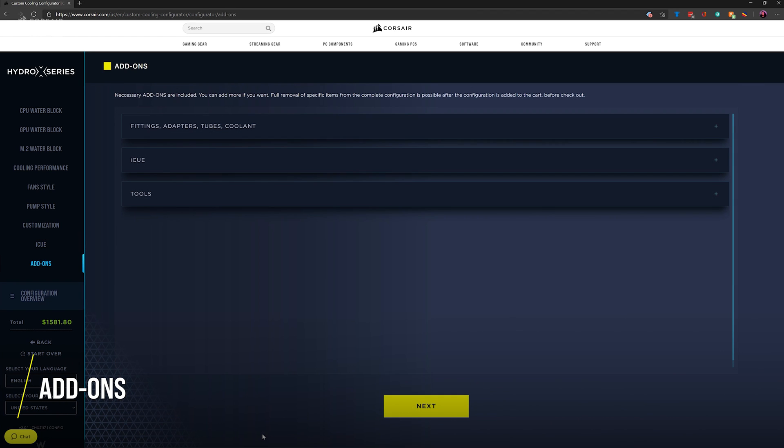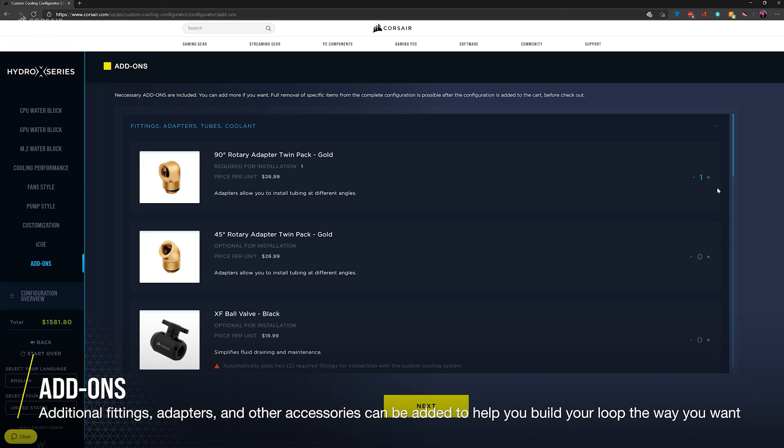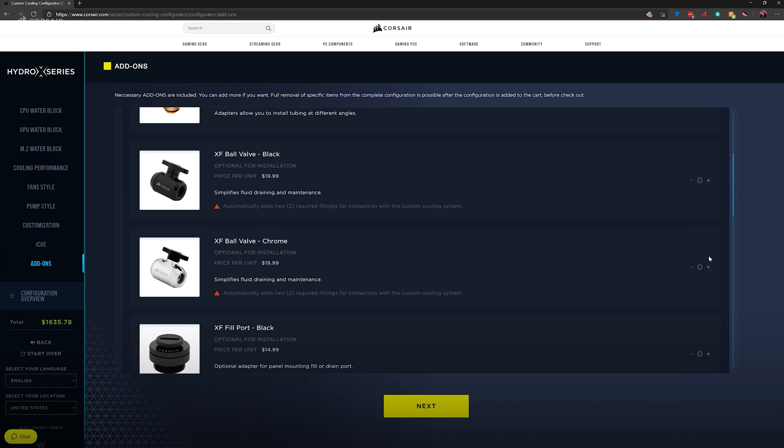The custom cooling configurator will already have calculated how many fittings you'll need for your configuration, but if you want to add some extra fittings or accessories like a ball valve or some extra angled adapters, this screen will allow you to do that.